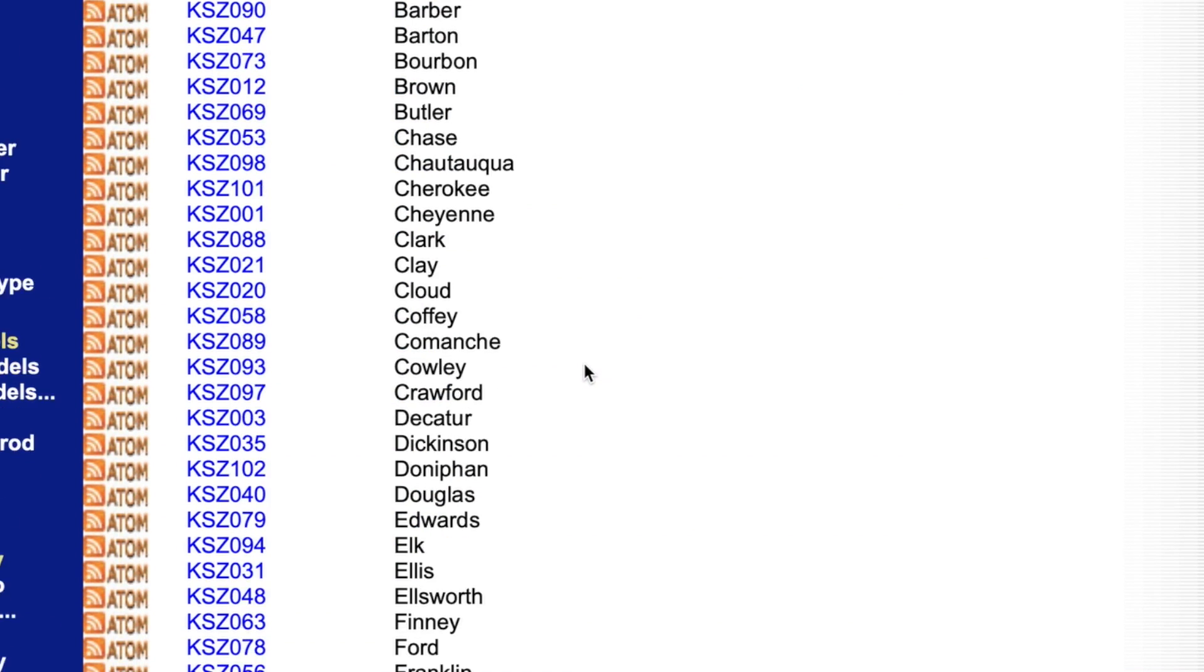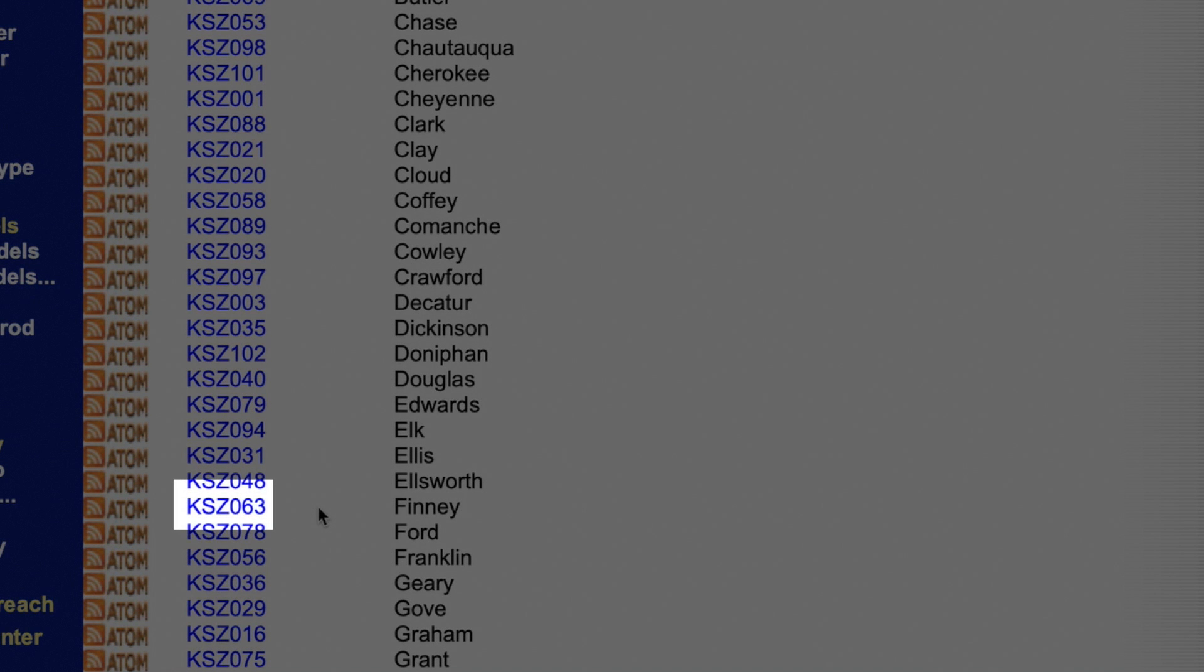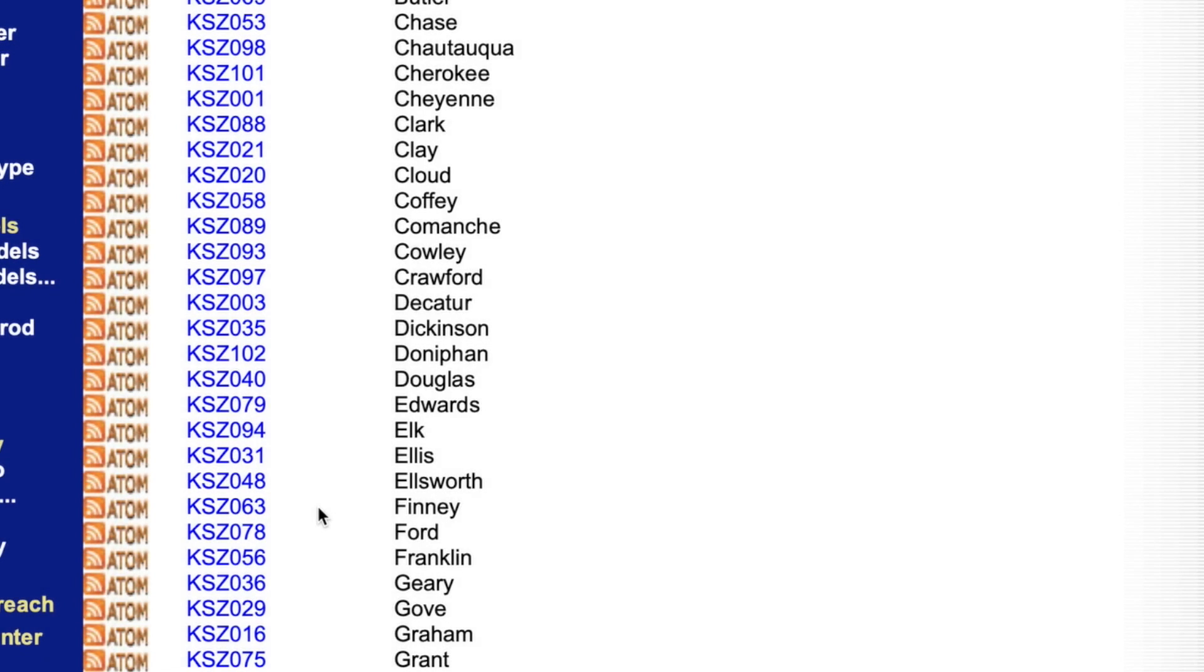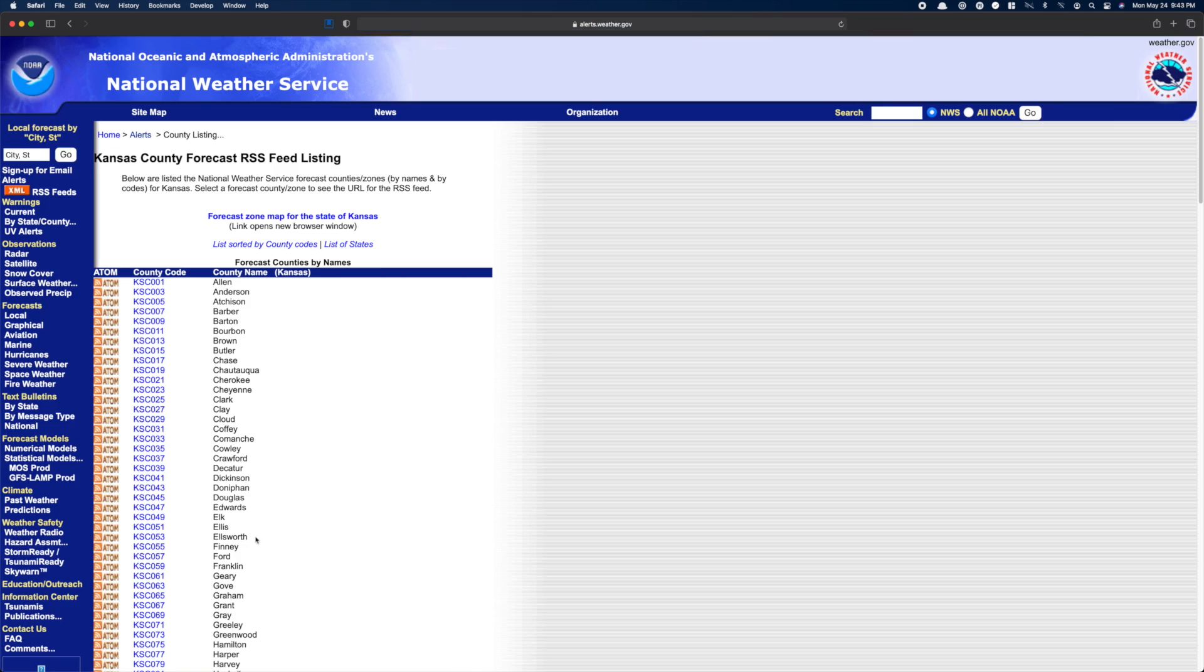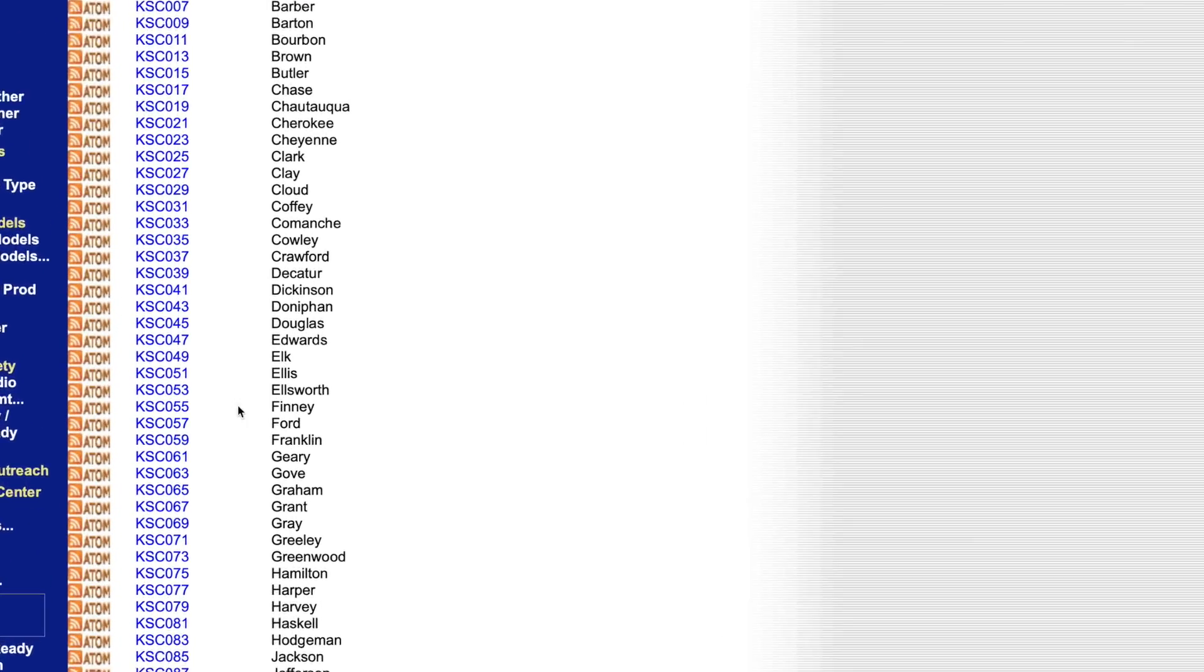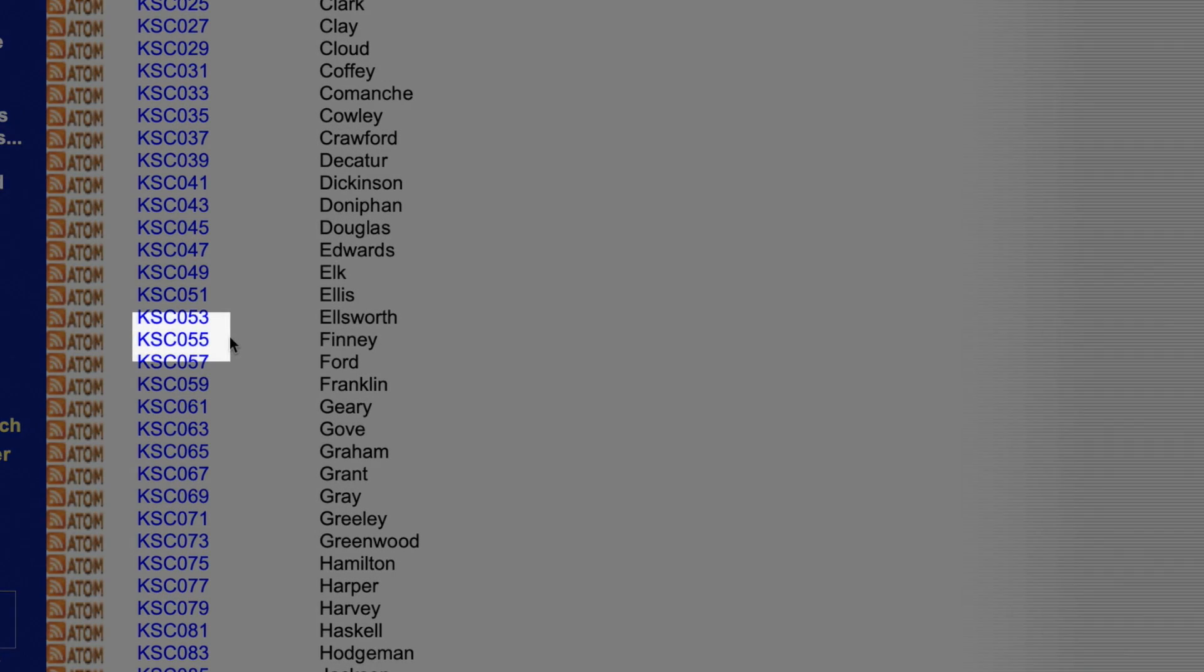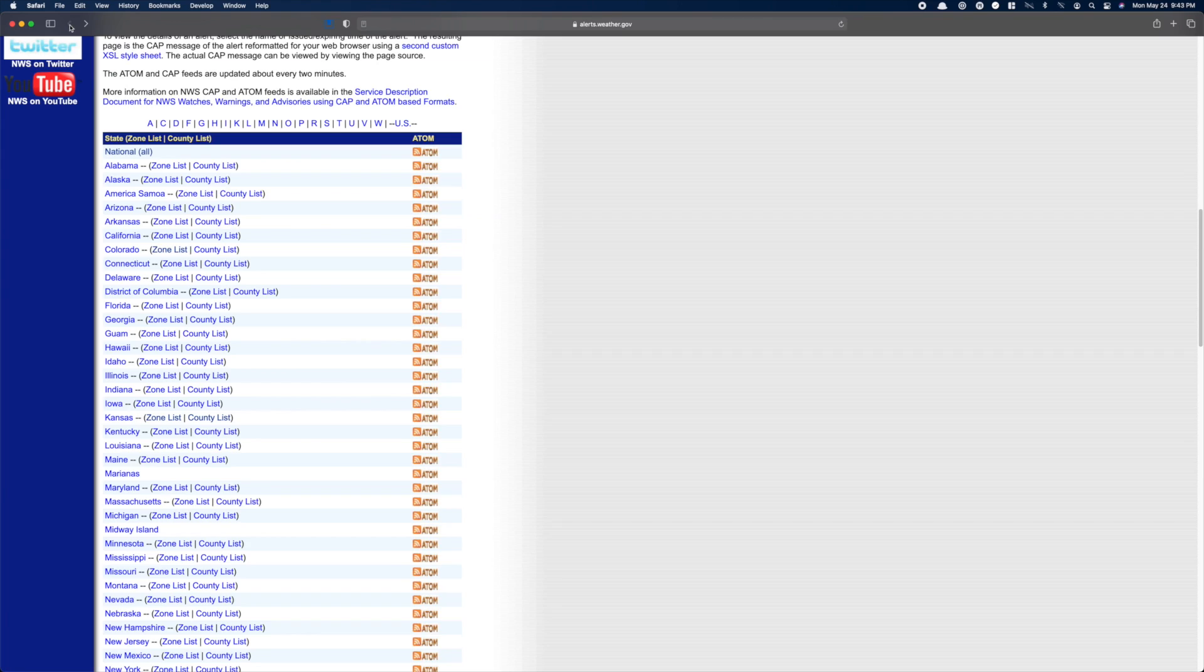I'm going to use Kansas because I know they have some severe weather going on as I record this, and that would allow me to show you what this integration can do. So in our zone list, we need to find our county. In my example, I'm going to use Finney. So the code for Finney County is KSZ063. In this, we just care about the 063. Now, we need to back out and go to the county list. For Finney County, the code is KSC055. Again, we only care about the 055 here.